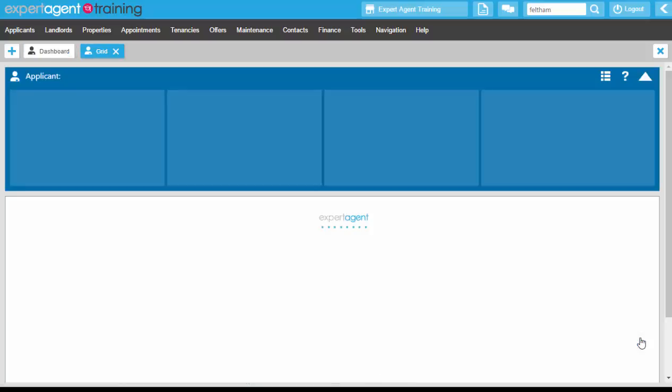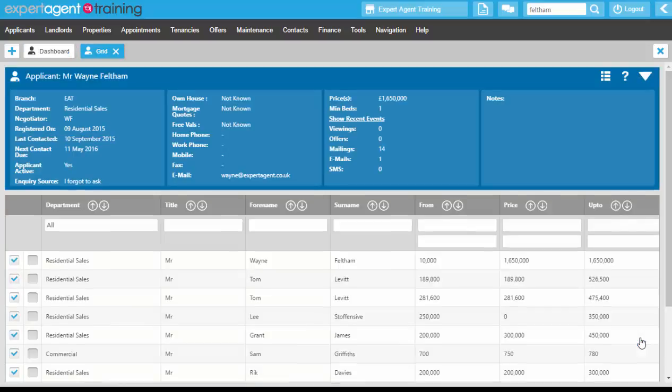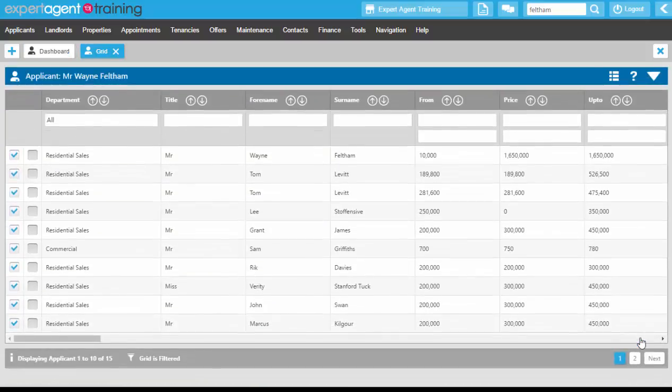Clicking into that will open up a pre-filtered grid of all applicants that have had a match run on them and that match has been marked as complete.